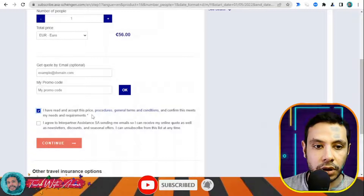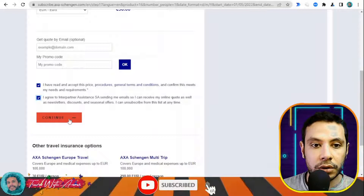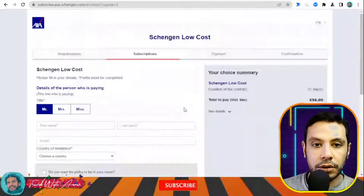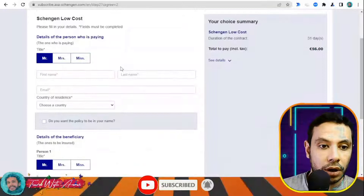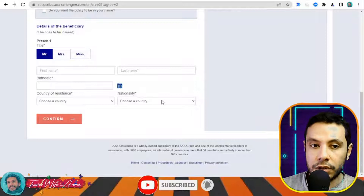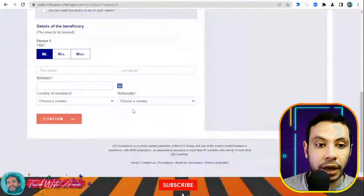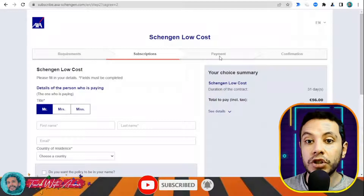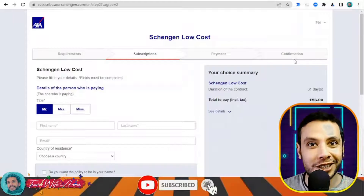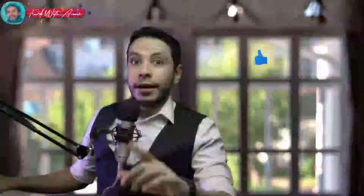In the subscription section, fill in all your details — your name and the details of the beneficiary, which is you — and also who is paying. If you're the same person, just write your name in both sections. After that, click Confirm to move to the payment section. After making the payment, you will receive a PDF copy of your travel insurance. Thank you so much for watching this video — please like, subscribe, and write your comments or questions below, and see you in the next video.